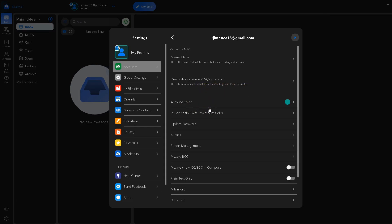Tap save or done, and then BlueMail will now verify the password and update your connection. And that's it, your password is now updated in BlueMail.